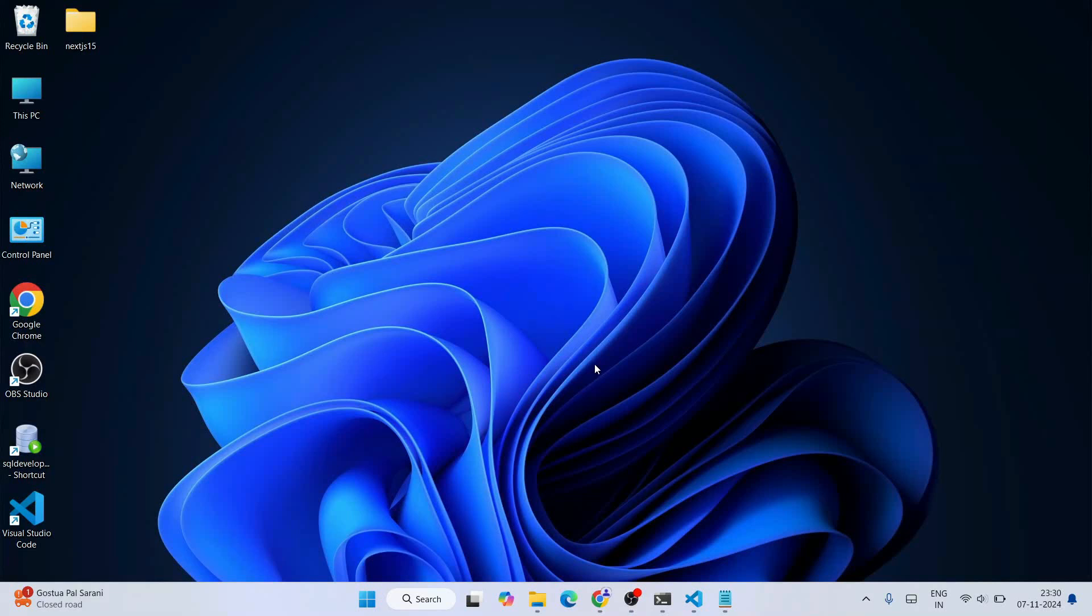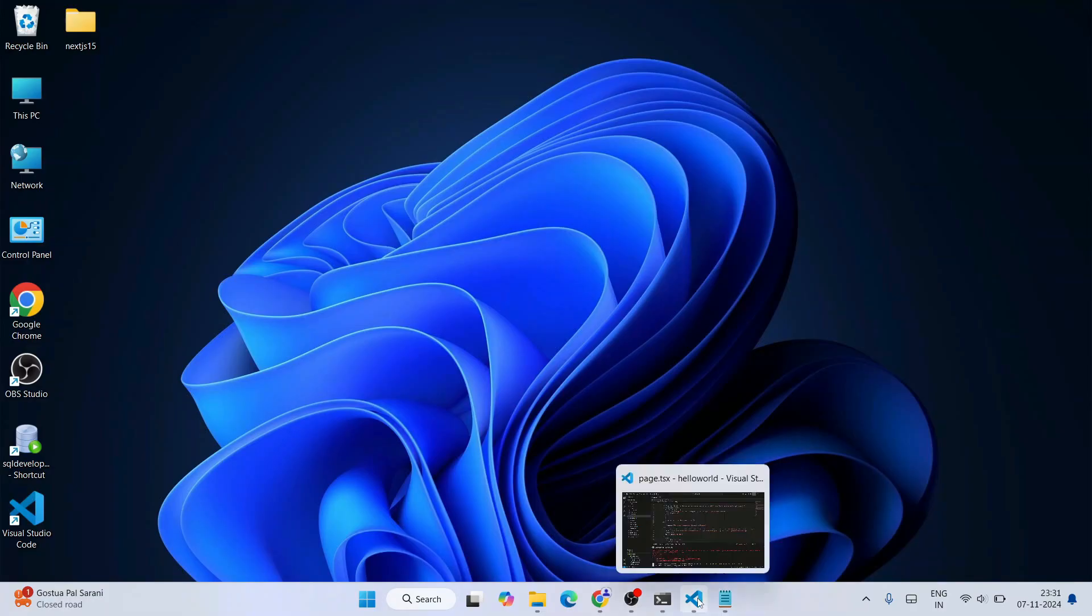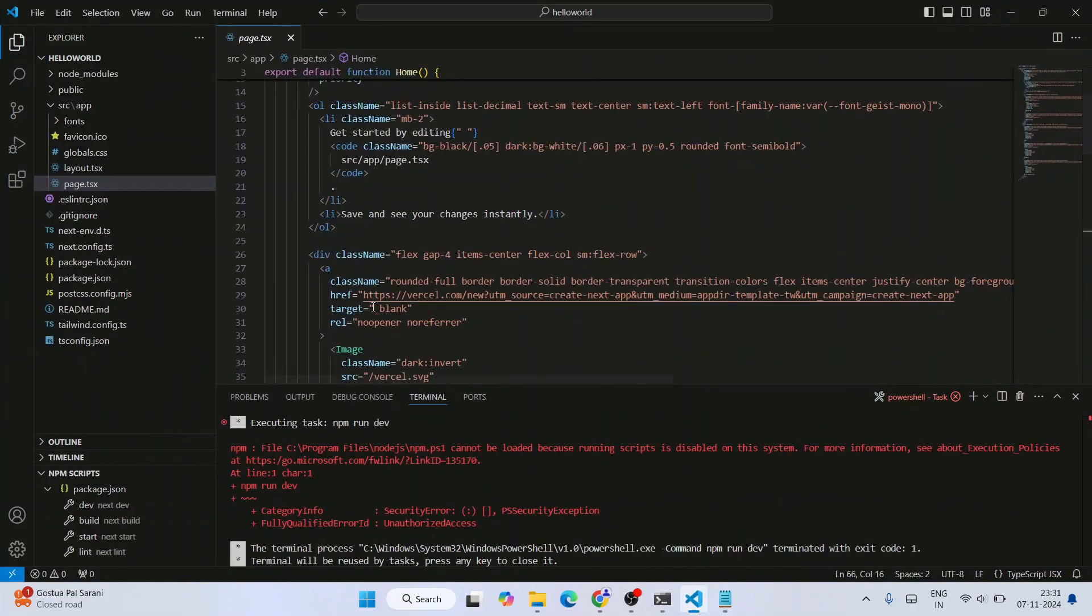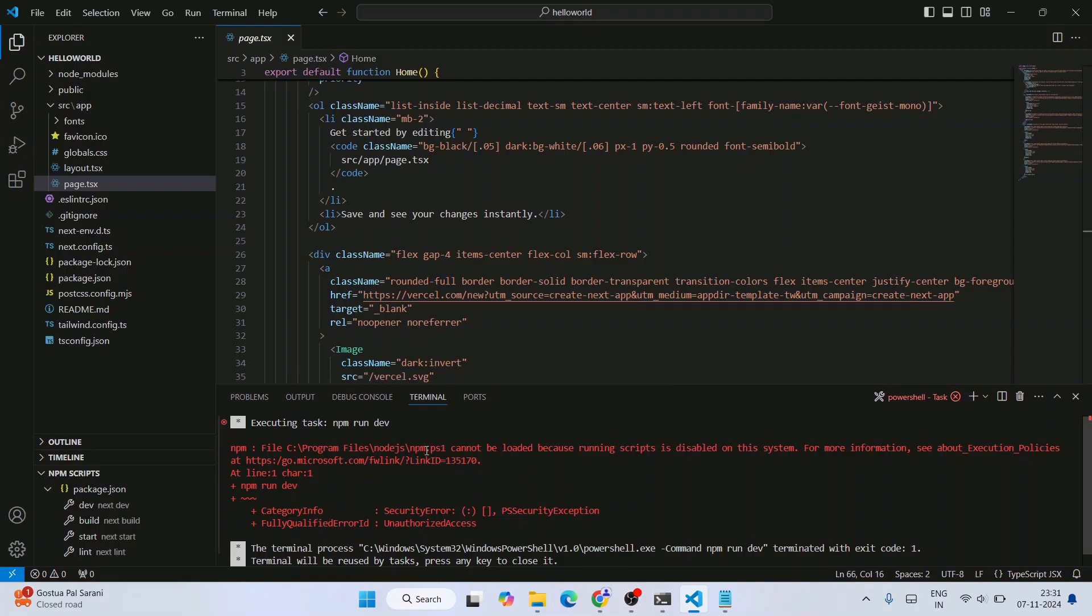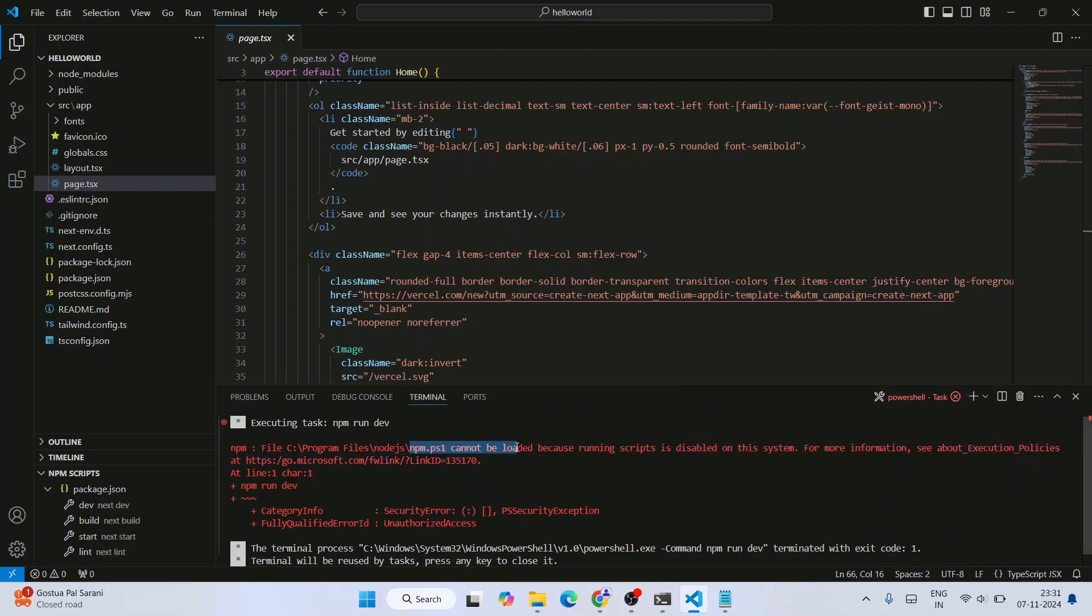Hello everyone, welcome to Geeky Script. Today I'm going to discuss a very common issue that many of my students are facing. While running any NPM scripts, they're getting this error: 'NPM PS1 cannot be loaded because running NPM scripts is disabled on their system.' This is a very common issue, so I wanted to help you guys.